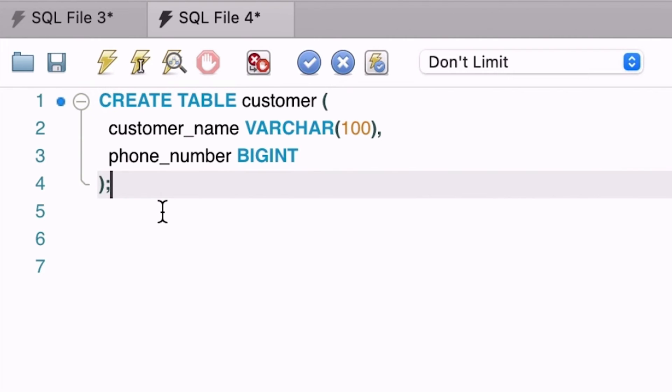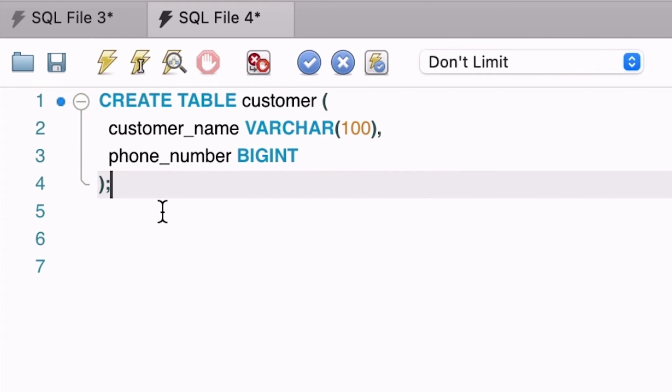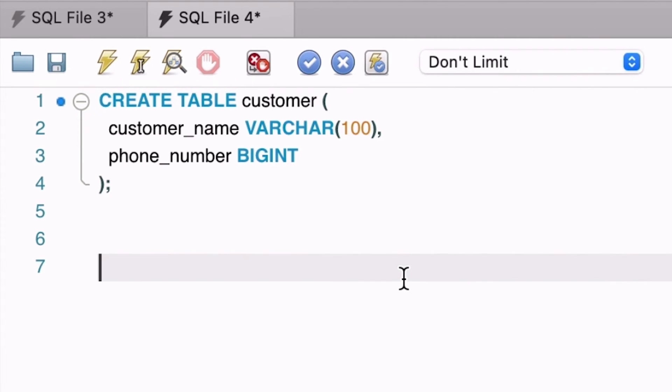We'll define this phone number field as a bigInt field which is short for bigInteger and is a whole number. This statement looks good so let's run it. We can see the table is created. Now let's add some data to this table.